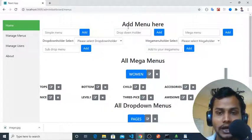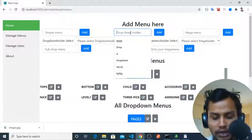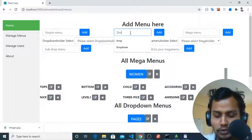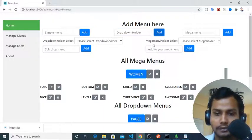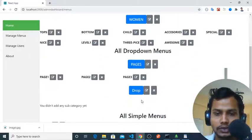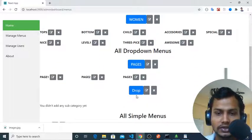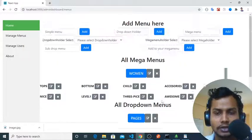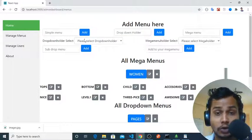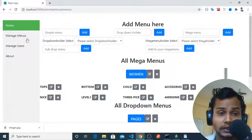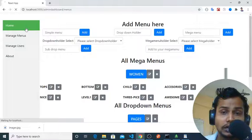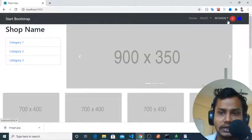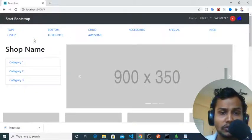If I want to add another mega dropdown, it will be added here. As you can see, drop has been added here. If I delete it, it will be deleted, and I can also edit this. Now let's check on the frontend.